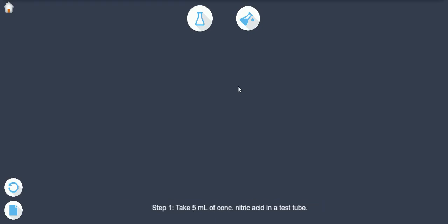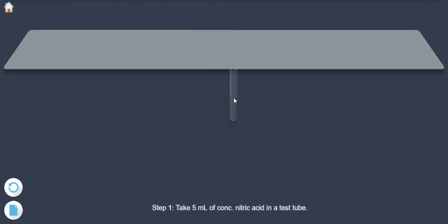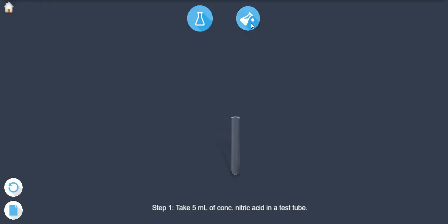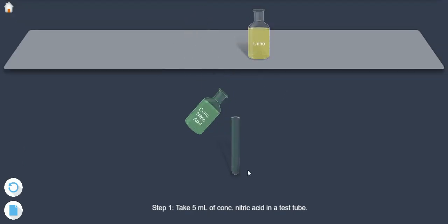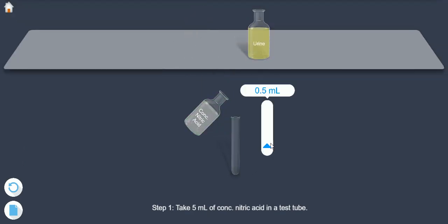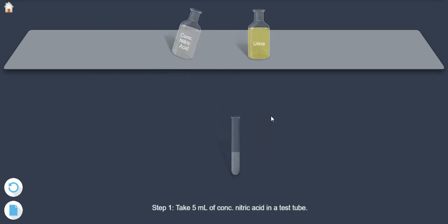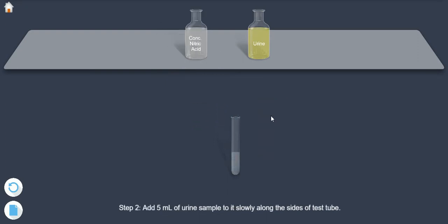Step 1: Take 5 ml of concentrated nitric acid in a test tube. Step 2: Add 5 ml of urine sample to it slowly along the sides of the test tube.